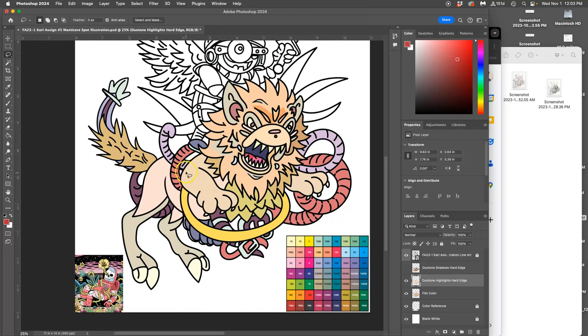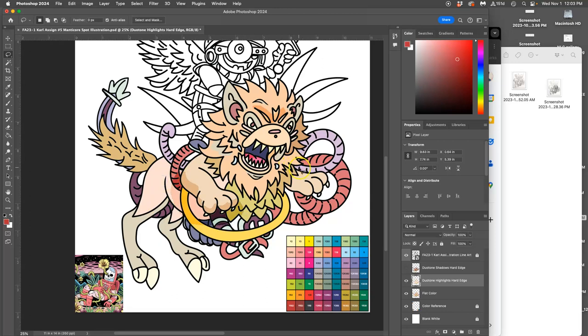Maybe underneath the arm and the paws, this is where shadows would be. Ooh, big looping cuts.